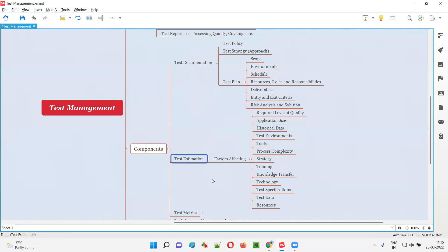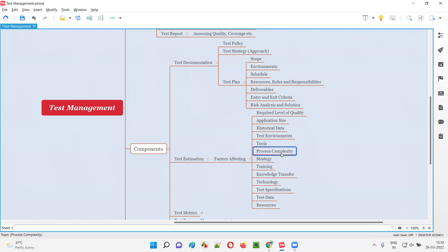Test environments — how many environments we have to perform testing also affects our estimation. If more environments are there, the testing will take more time. Tools — which tools we are using, whether we are using tools or doing it without tools — based on that estimation will be decided. Process complexity — how complex the project process is, which model we are following — everything will depend. Strategy — based on our approach of testing, estimations will differ.